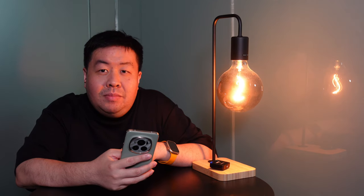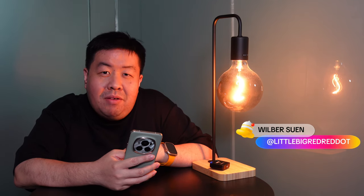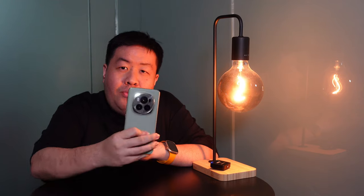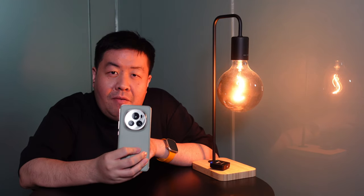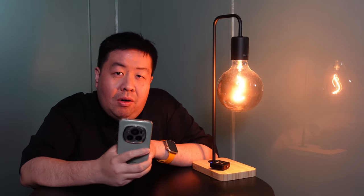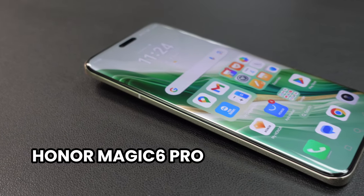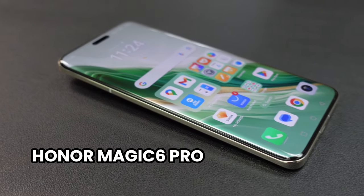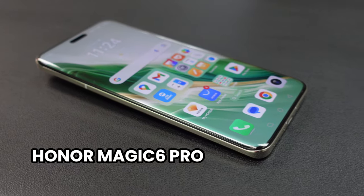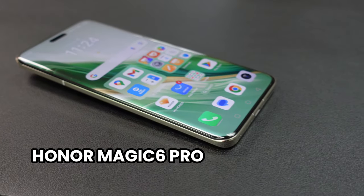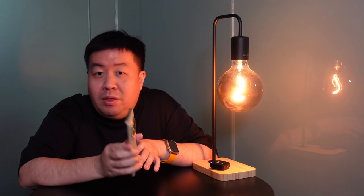Hey guys, what's up? This is Real Bull from Little Big Red Dog Tech Reviews. On my hand with me I have the brand new Honor Magic 6 Pro, and this has been my go-to phone ever since I got my hands on it.